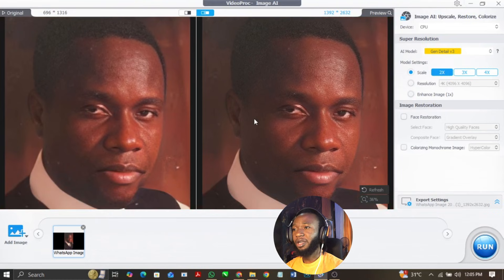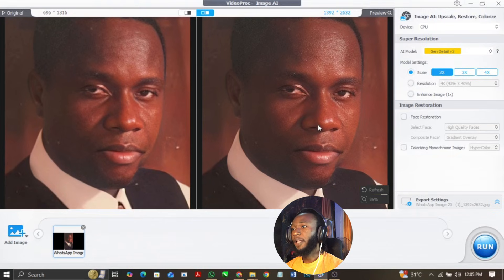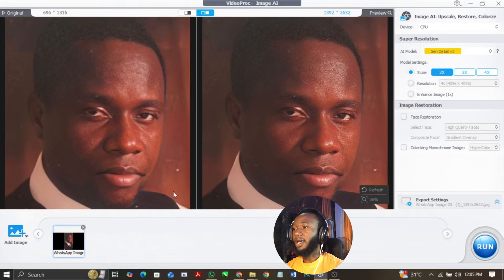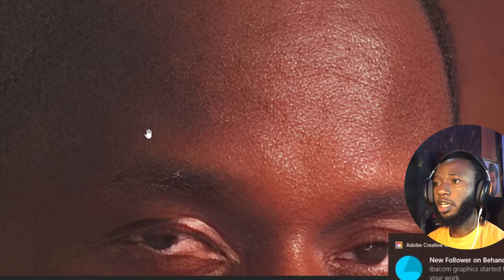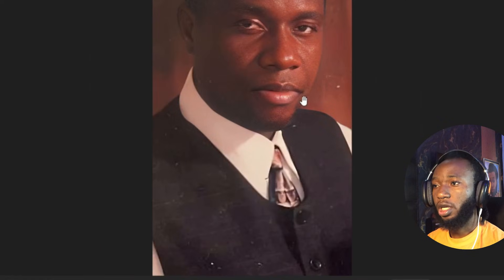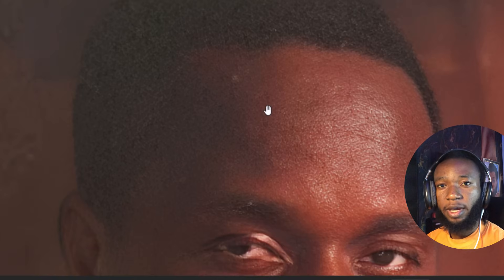This is basically how you're going to enhance an image that was sent to you and turned out to be low resolution. If you want to export the image, you can click on 'Run' and wait for this to load. This is the exported image — you can see I'm zooming it out so you guys can see how unique this software is. I'm going to put the link to the software for you guys to check it out. If you have any questions, please drop a comment in the comment section below, and see you guys in my next video.